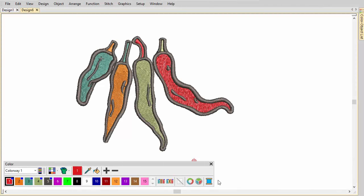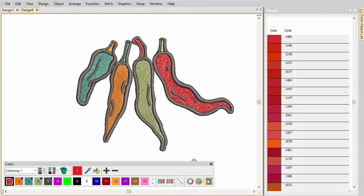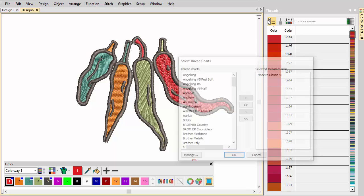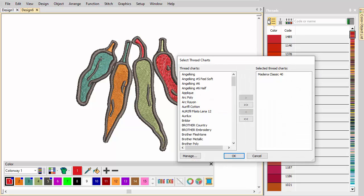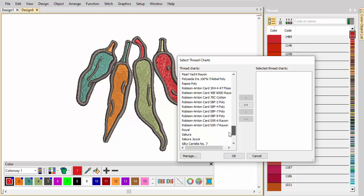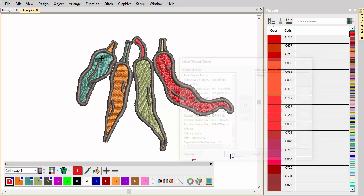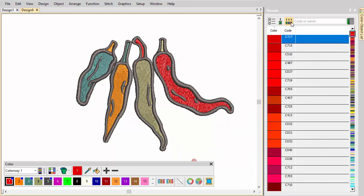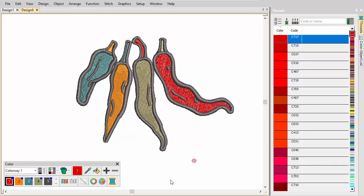The imported design contains five colors currently unassigned to actual threads. Open the threads docker and choose a thread chart. Assign matching threads using the dialog buttons, or scroll through the list to choose preferred thread colors. Compact the palette for easier viewing.